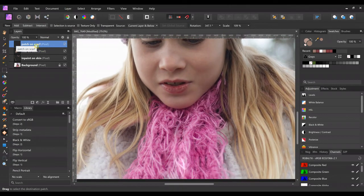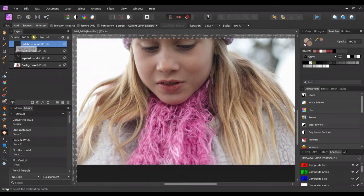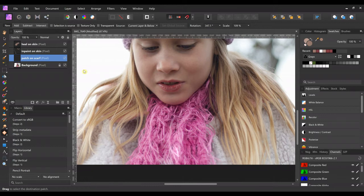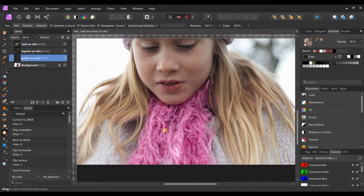And I'm going to come down to the scarf here. I'm gonna move this layer down to right above the picture that I'm going to use, and it also needs to say current layer and below, otherwise it won't work. And then just come down and just draw where you want to fill in.